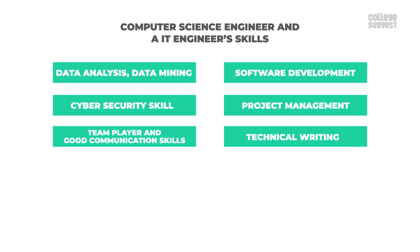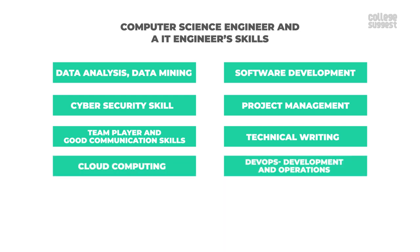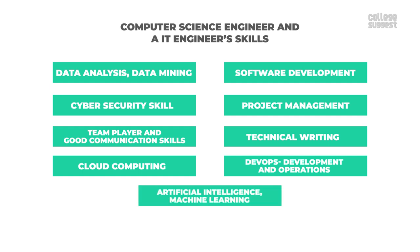Technical writing, cloud computing, DevOps or development and operations. Finally, artificial intelligence and machine learning.